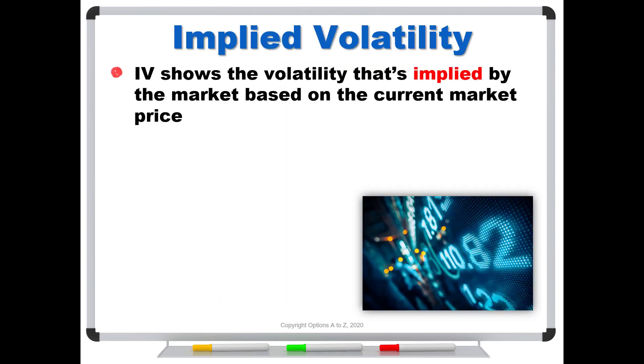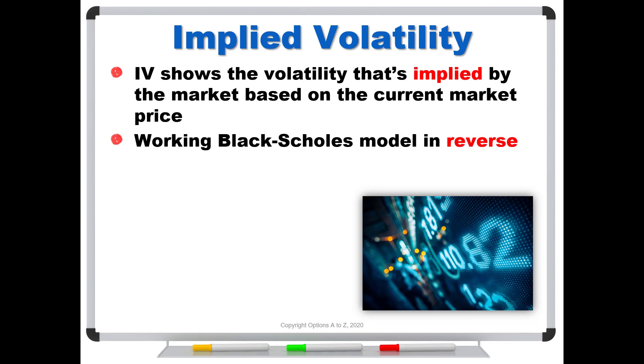Well, remember that implied volatilities shows the volatility that's implied by the market based on the current market price. And really all we're doing is we're just working the Black-Scholes model in reverse to come up with this number.